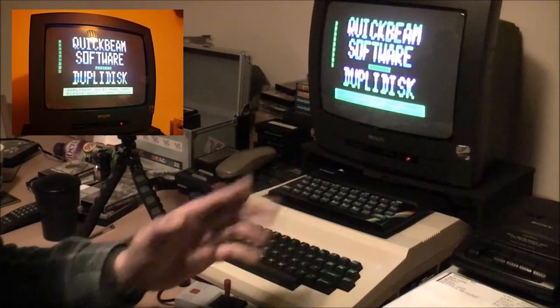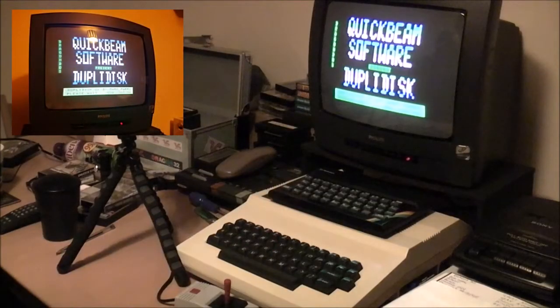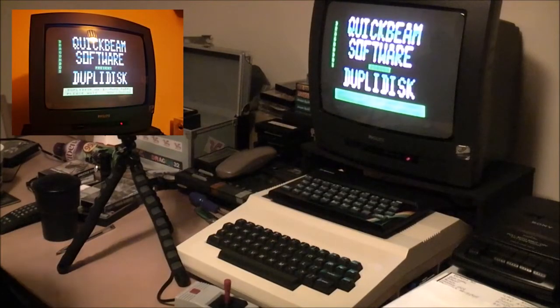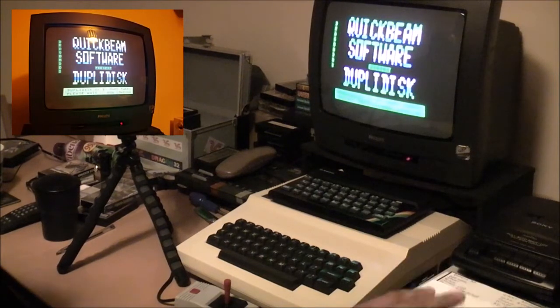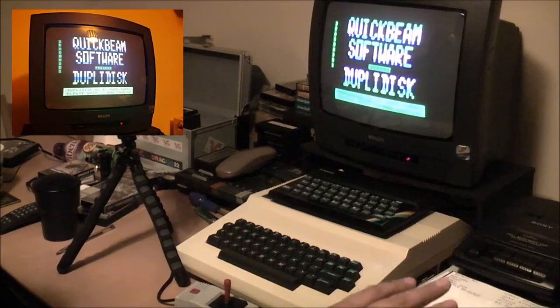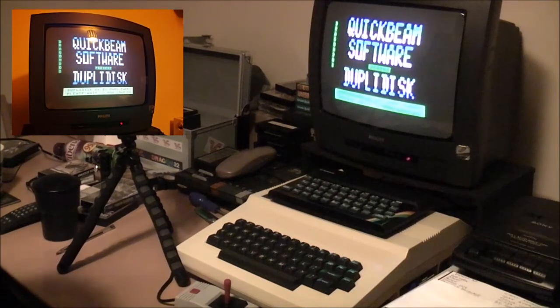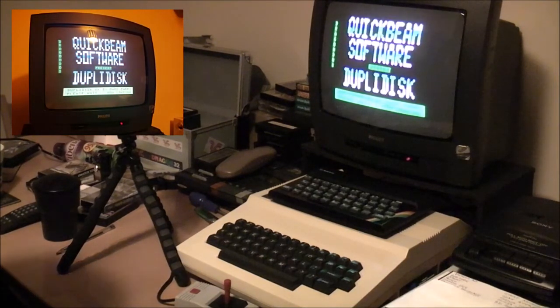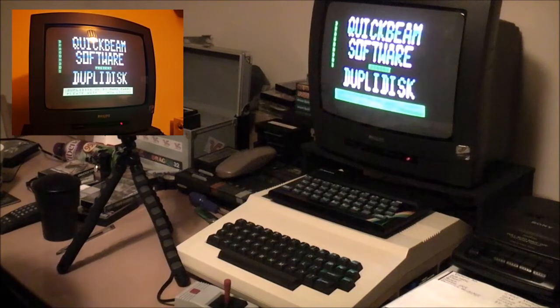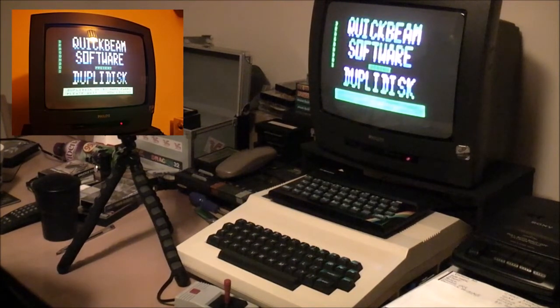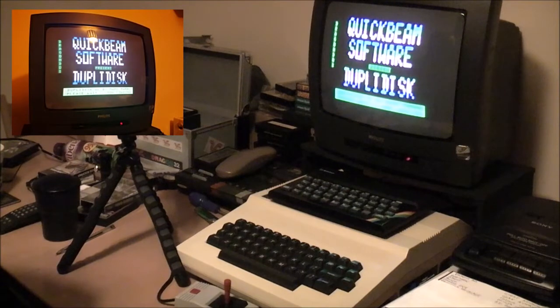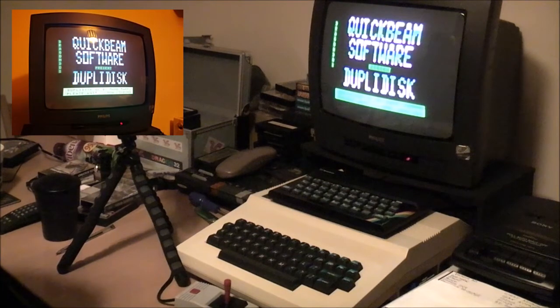Alright folks, how's it going? After I got the Dragon disk drive working here, I wasn't really sure how I was going to put some programs onto the disks.